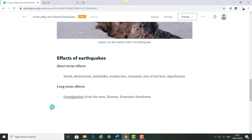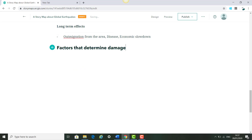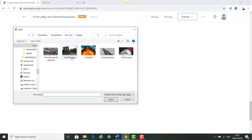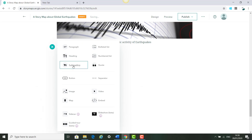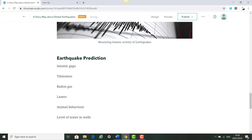Click Enter and add another subheading: 'Factors that Determine Change.' We're going to add another image, so click the plus, then Image, and add the seismic PNG image and add a caption. Then click the plus again and paste or type in the text.